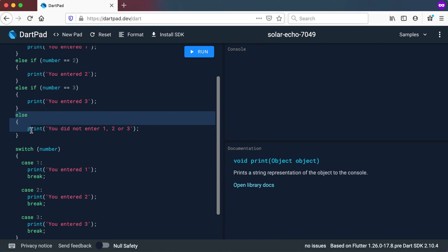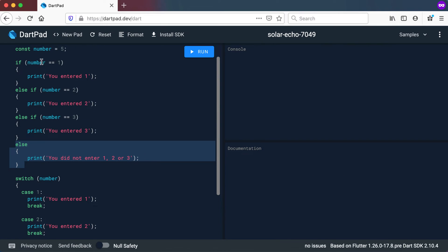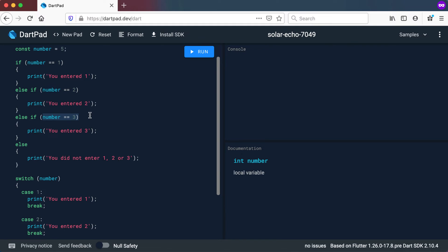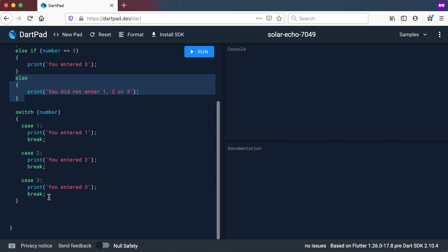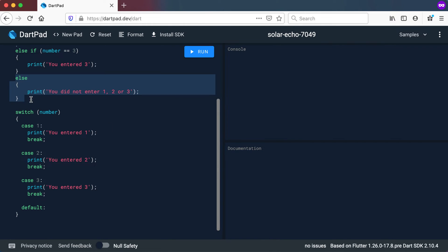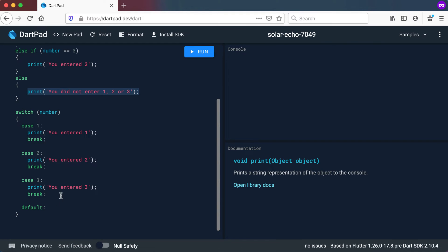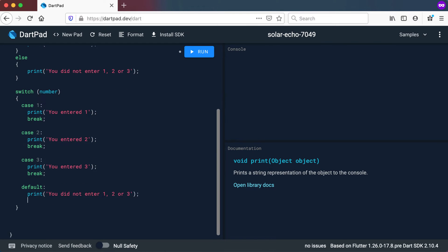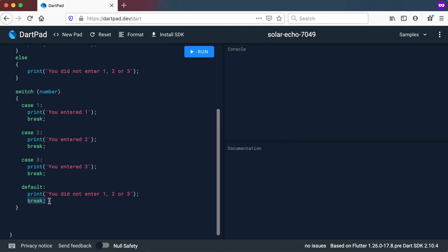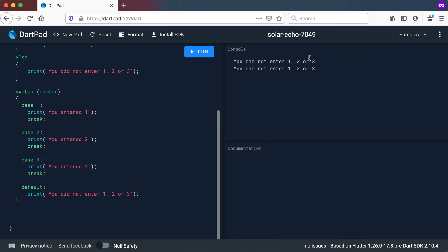So how do we do the else part here? If it was not a 1, not a 2, and not a 3, what should we do? For a switch statement, we call that the default value — it's the same as using the last else. You can add a break at the end, but because this is the very last statement of your switch, that break is not needed. If we run this, you can see both the if statement and the switch print out 'you did not enter 1, 2 or 3', because the number is 5.